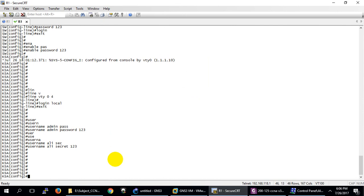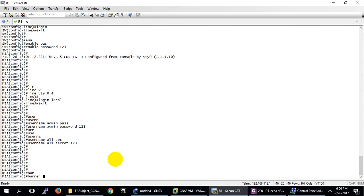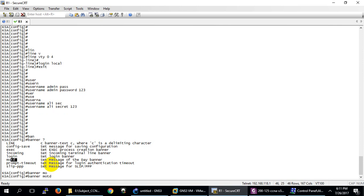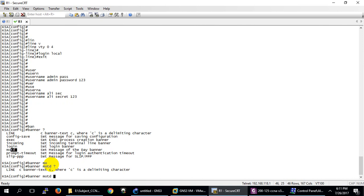One more thing to add: banners. There are two main types of banner. The first is the login banner — it displays whenever anyone tries to log in by Telnet, SSH, or console. If nobody is logging in, this banner won't appear. The second is MOTD, meaning Message of the Day — it displays all the time whether someone is logging in or not.